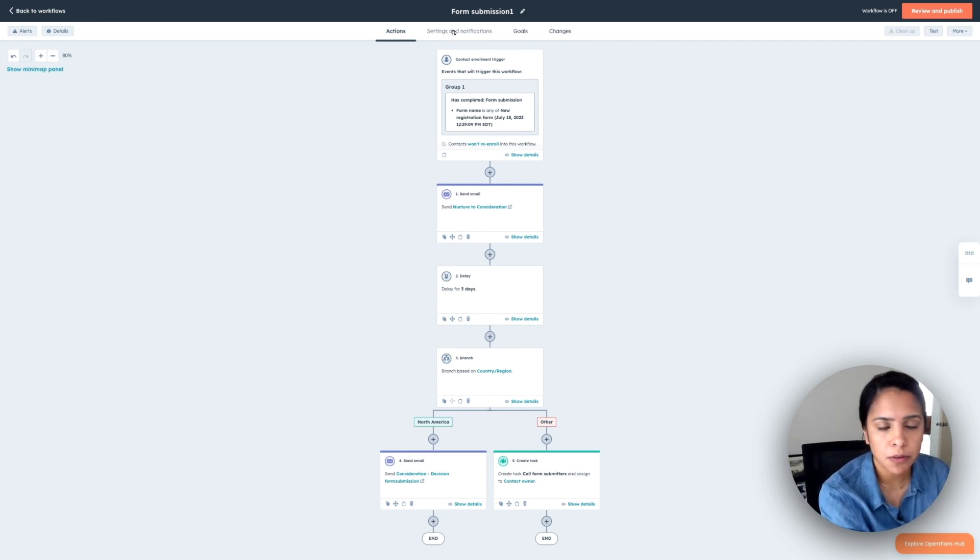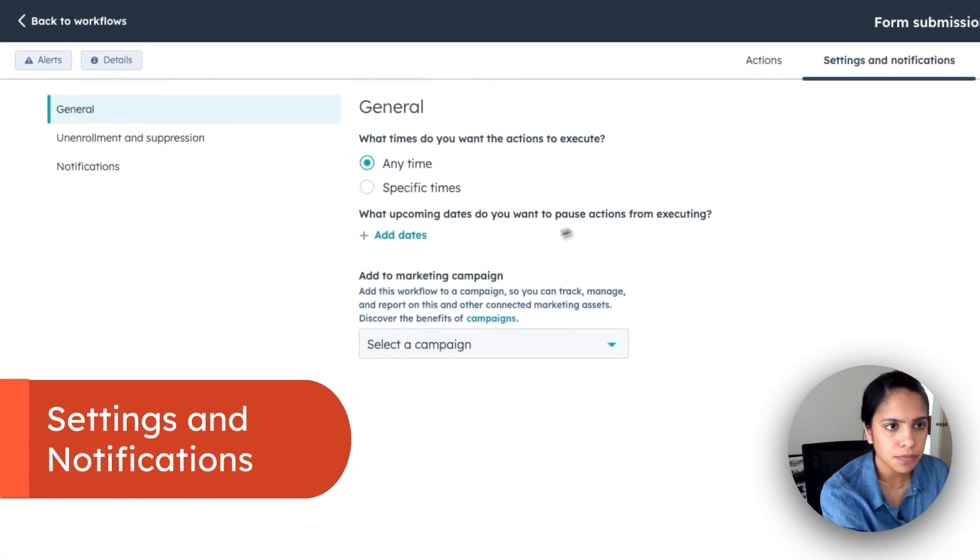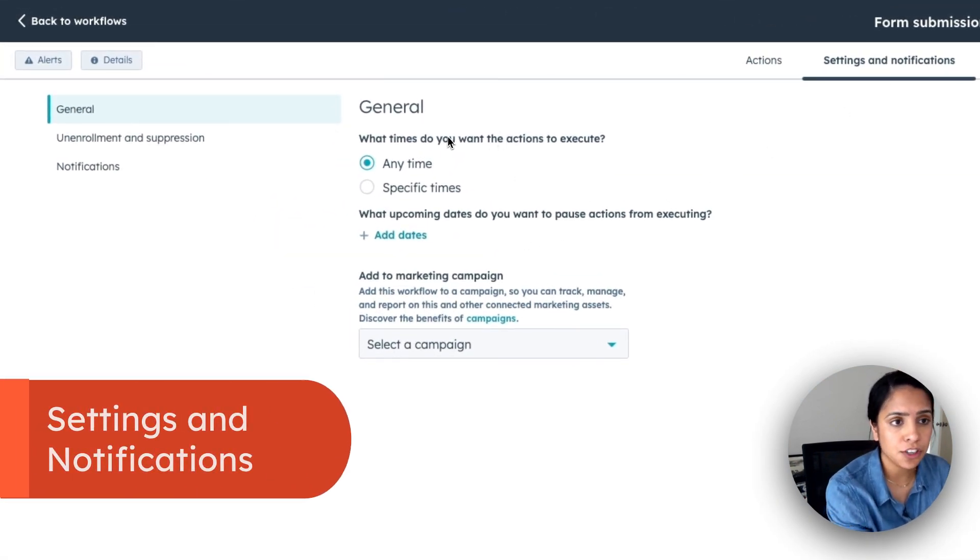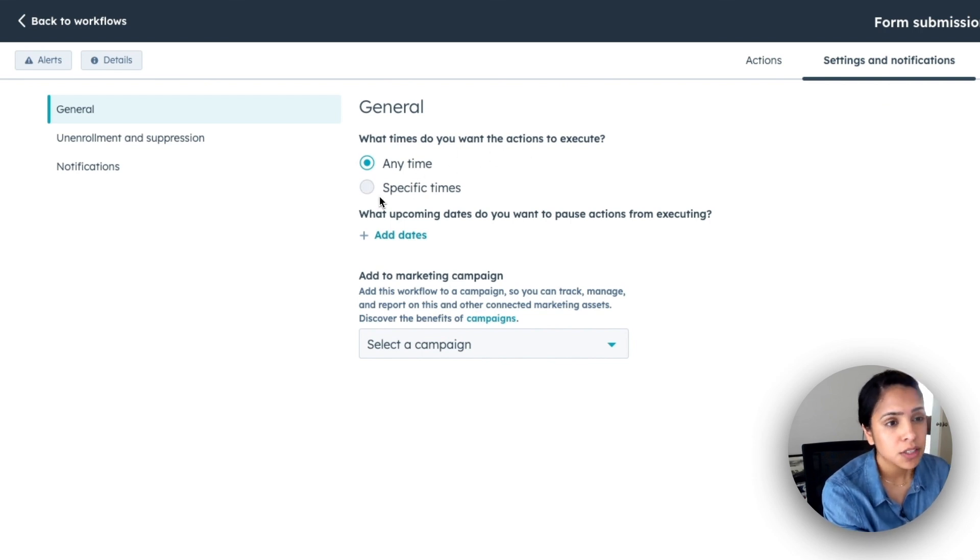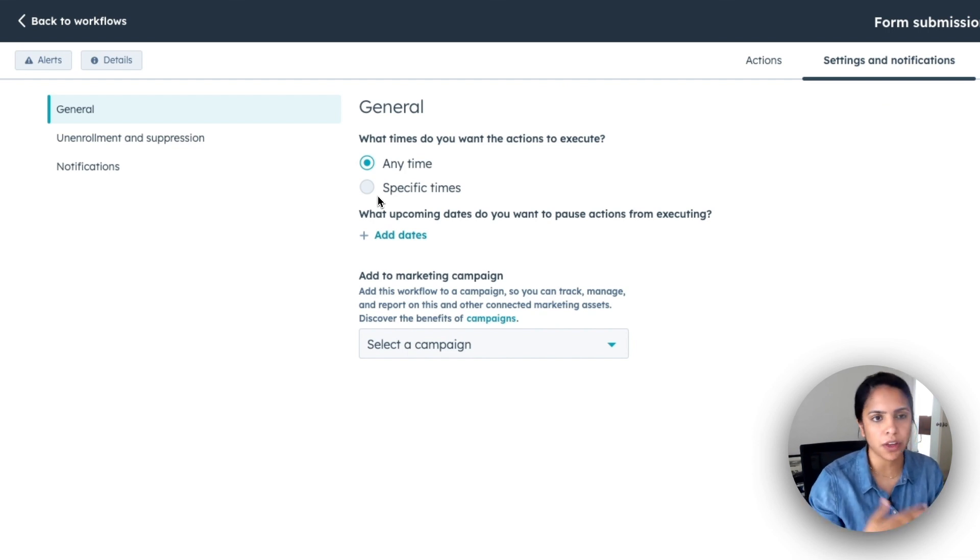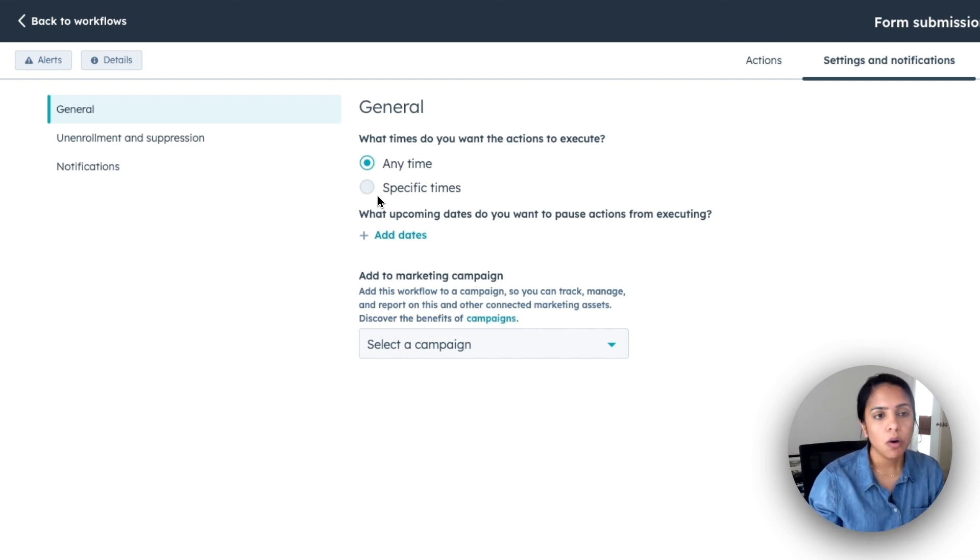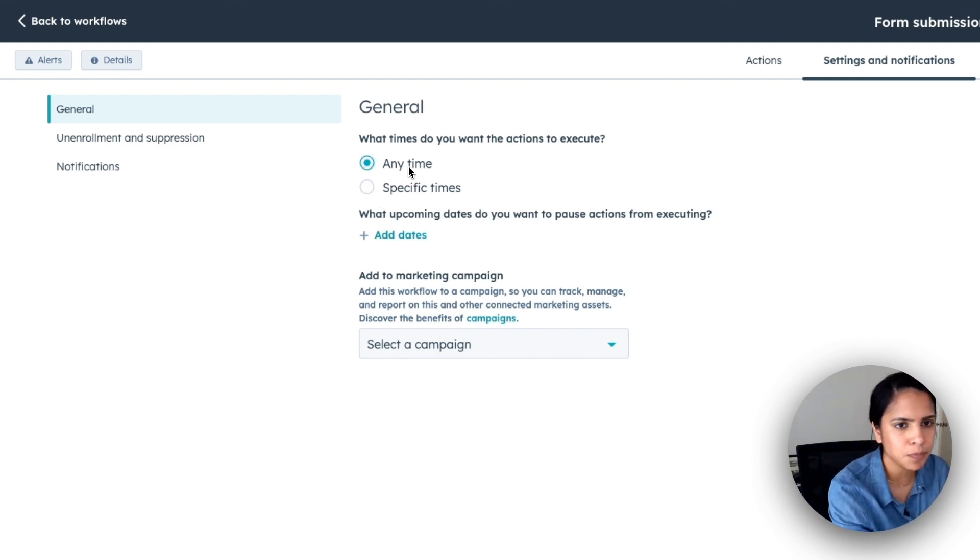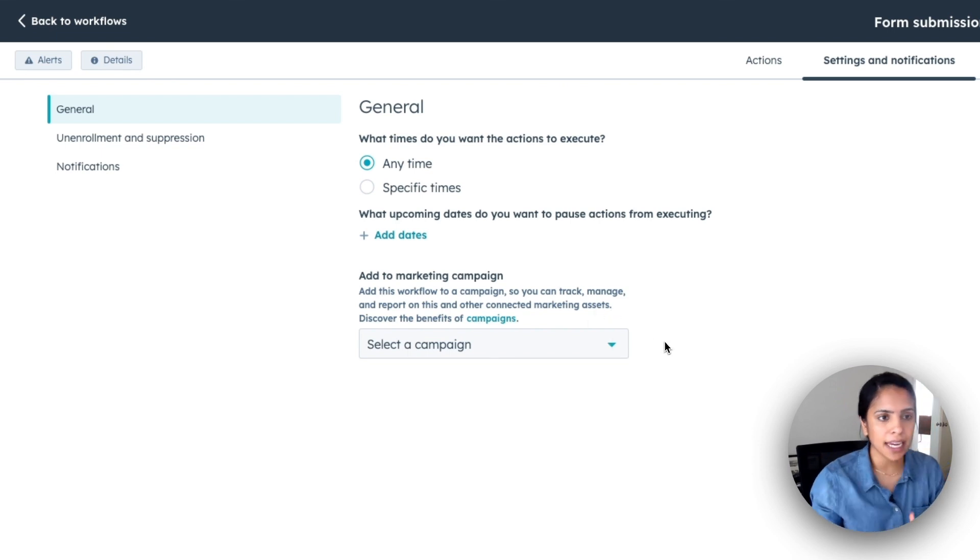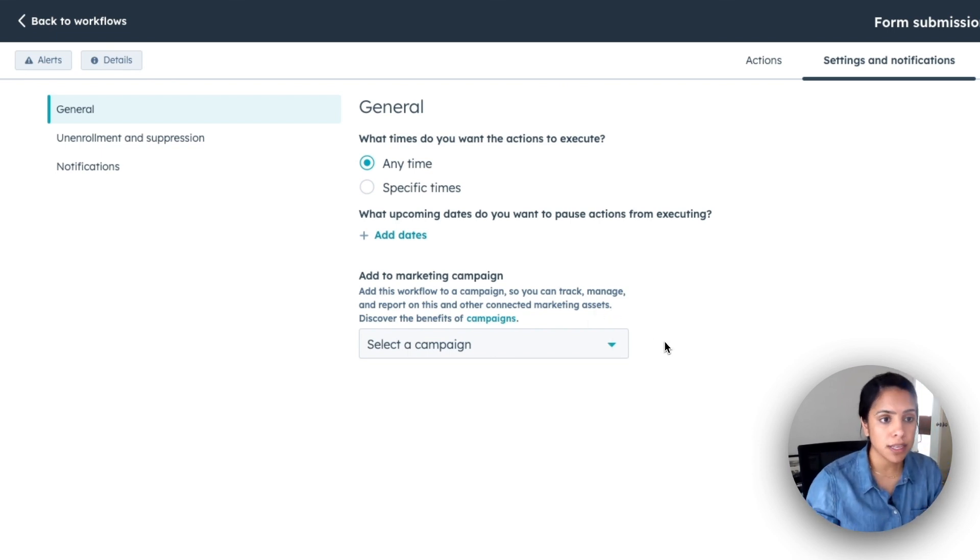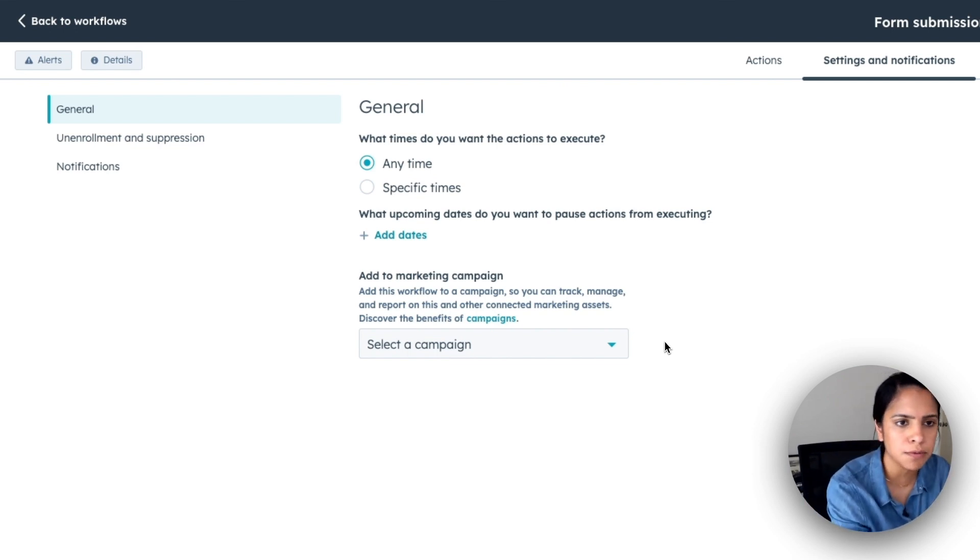Now there are two things that I can do here, I can set a specific time for actions to execute. So let's say I'm working only in North America time zones, I can make sure that all emails are sent within working hours, or I can just do it whenever I want. For now, I'm going to say anytime. I can also add this to a specific marketing campaign. So I can track and manage and report on these emails under that specific campaign. But this is going to be a one off. So I don't need that.